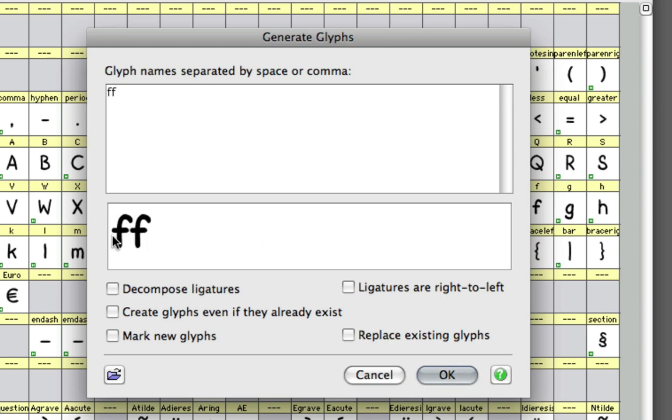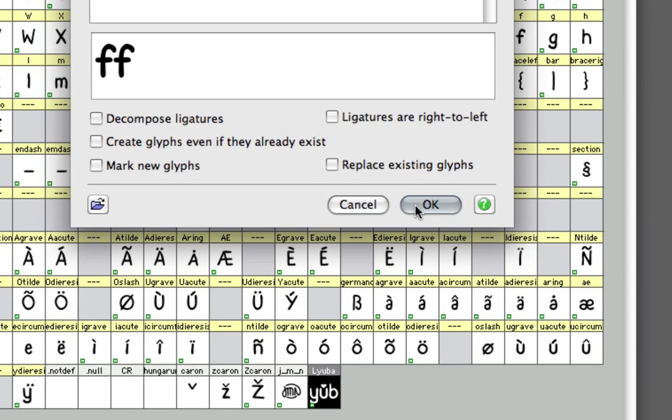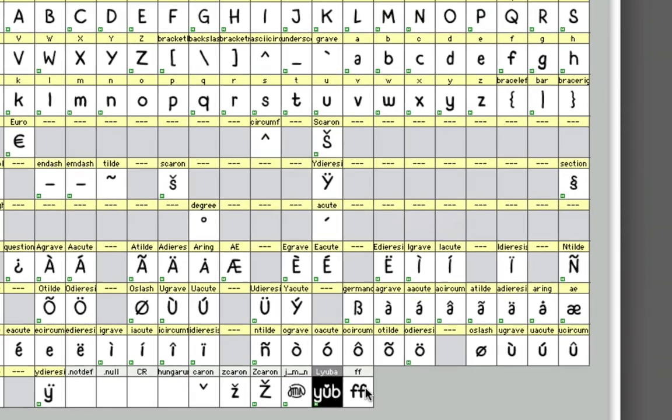They're going to pop up here provided that you of course made the character F, and it's going to make a new glyph here.